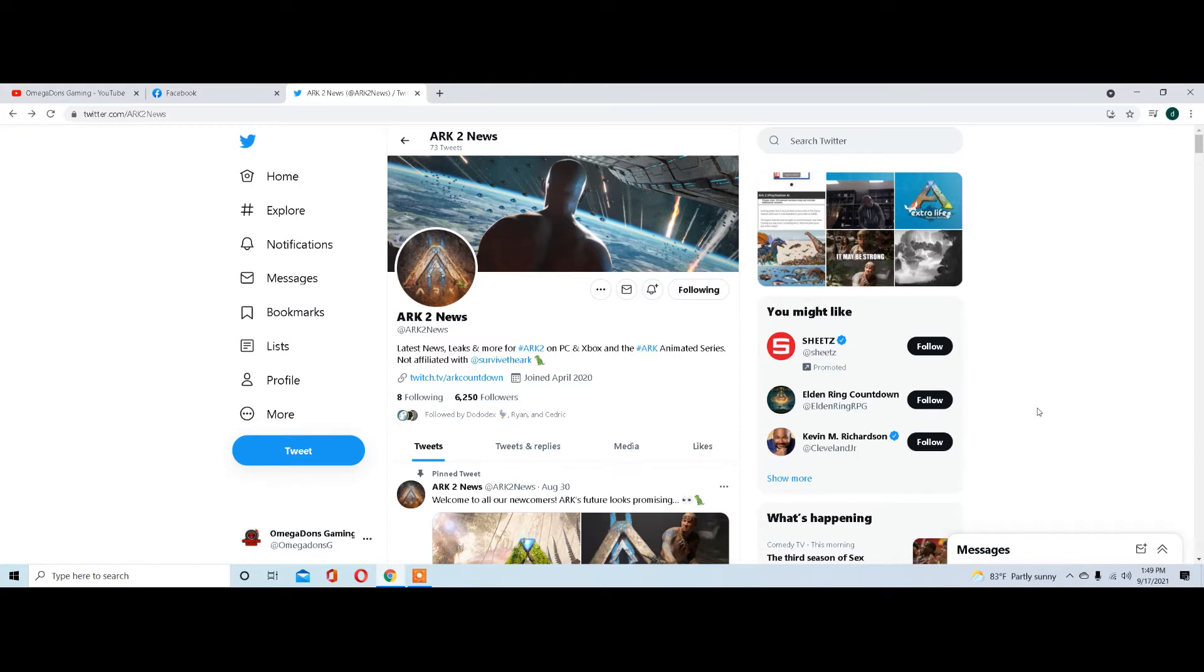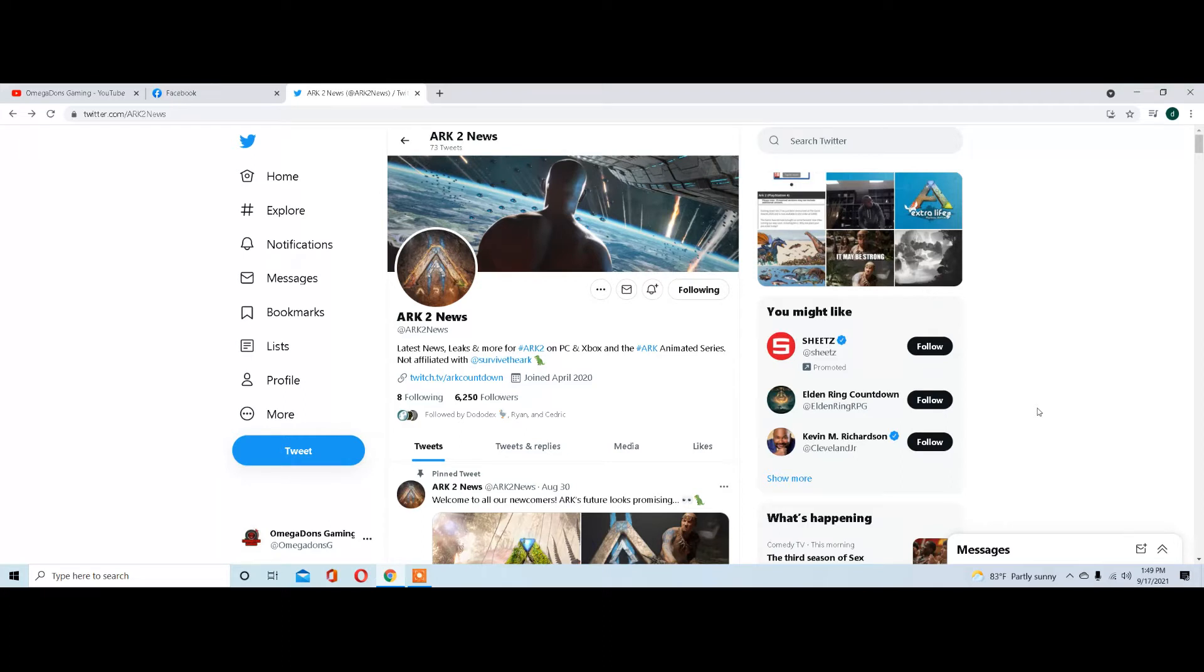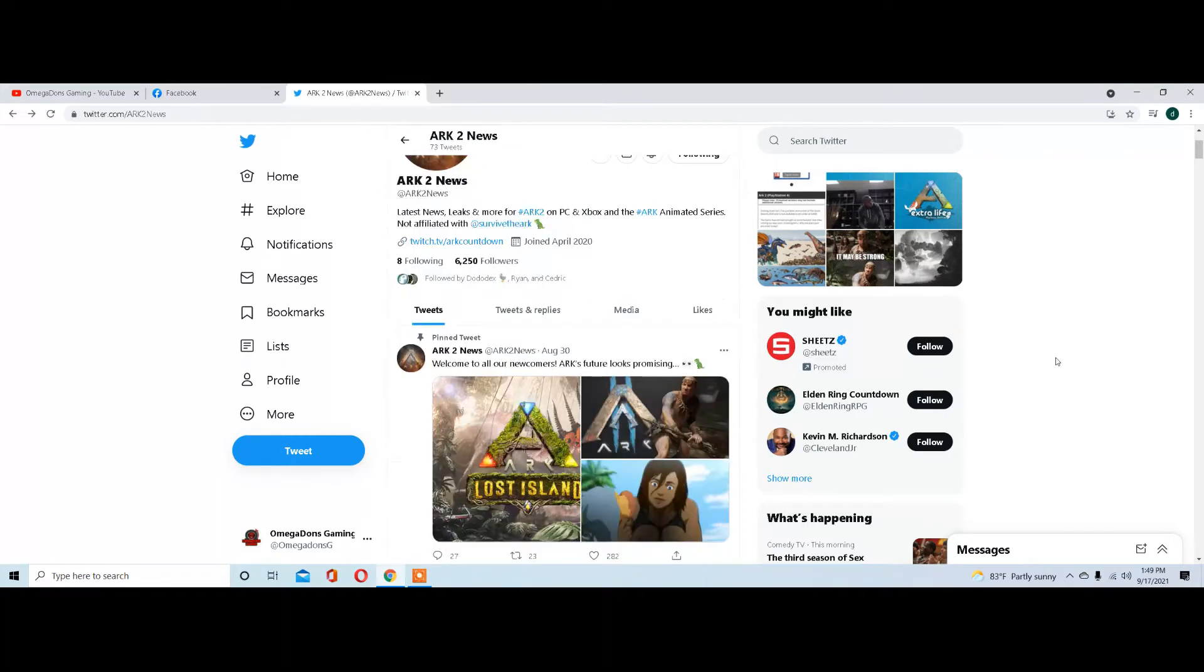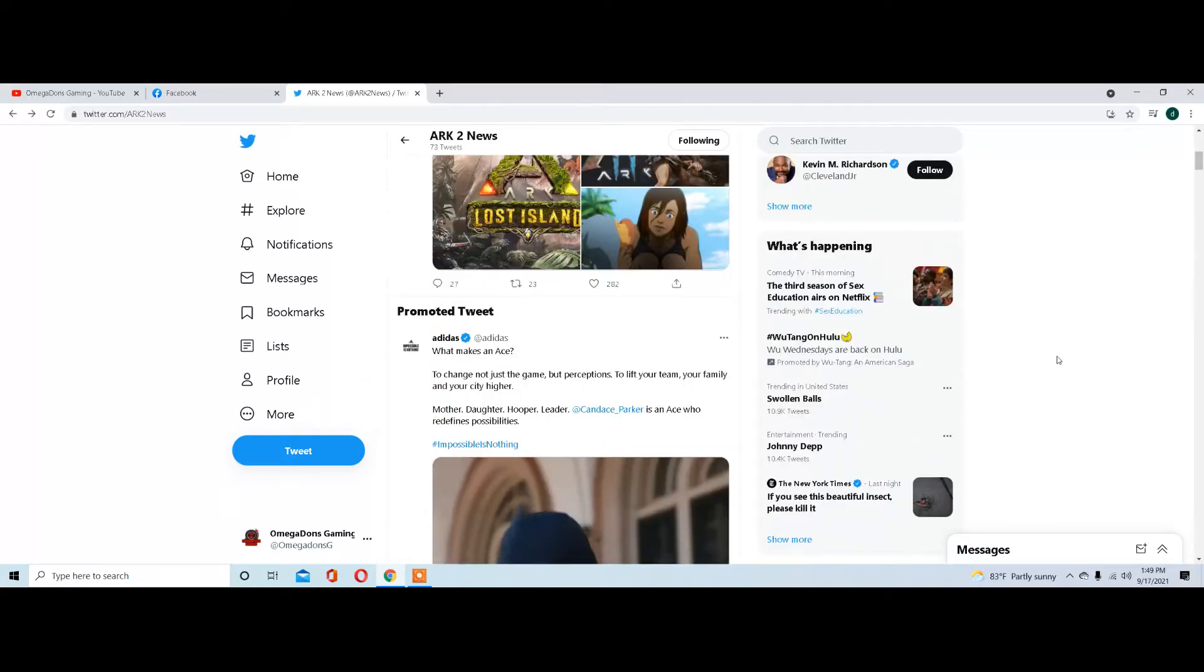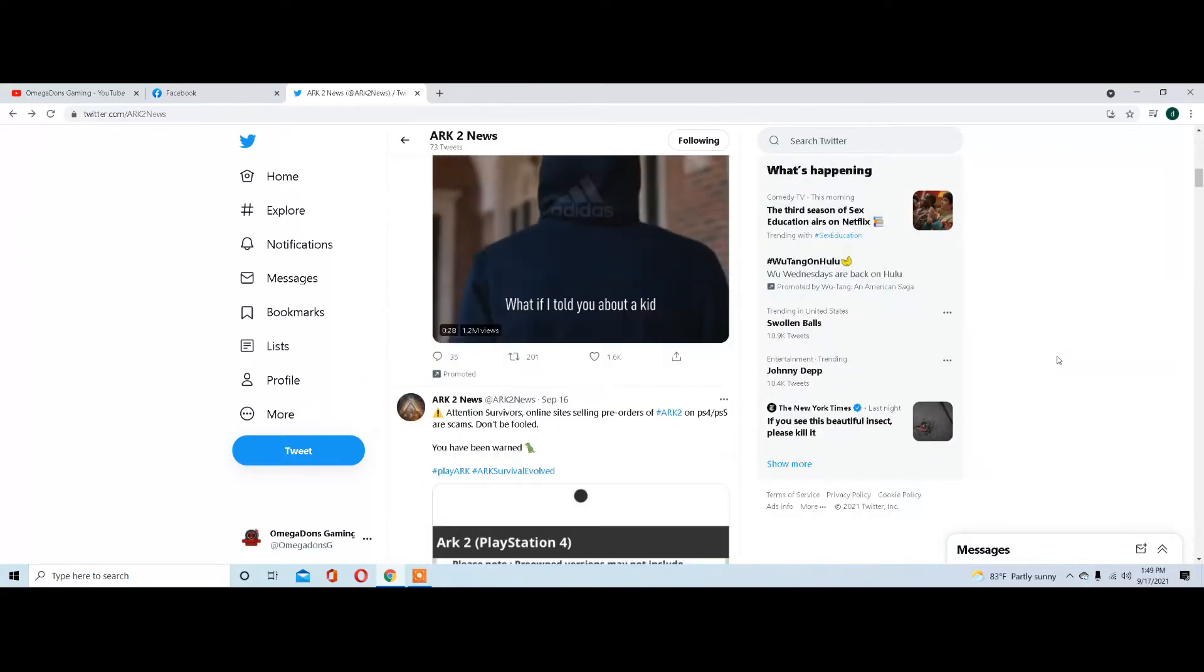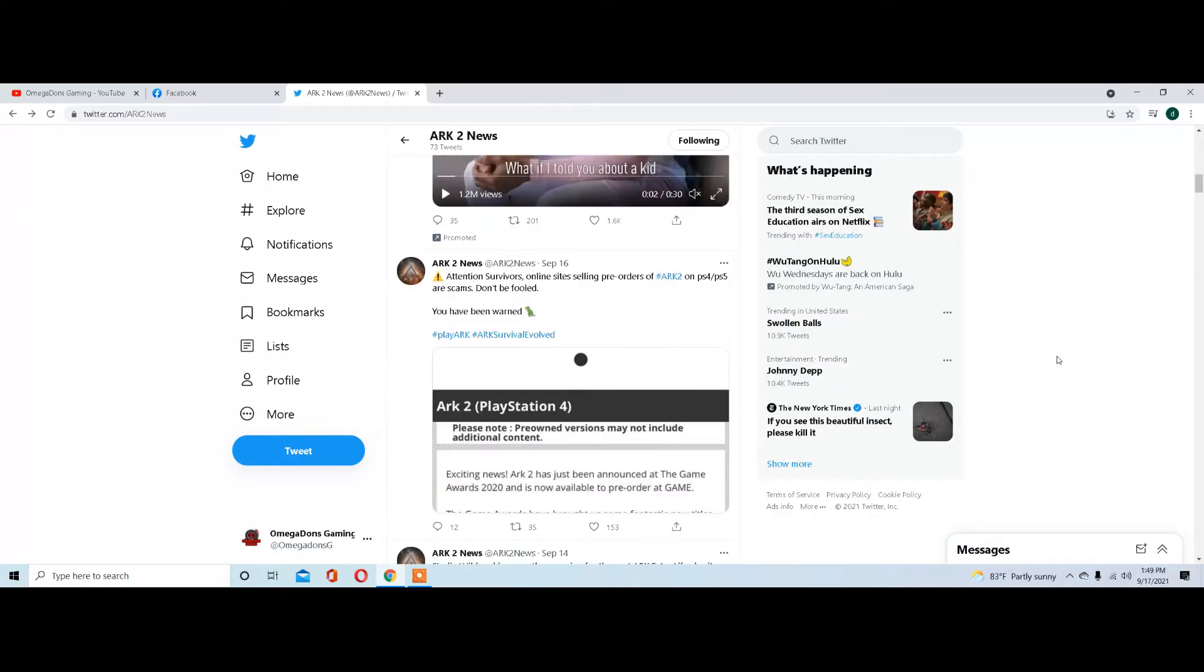Welcome to Omegadon's Gaming. This video is going to be a little bit different than most videos. We're going to take a look on Twitter at the Arc 2 news site and see what's going on with Arc 2, at least what they've posted on Twitter. You can see the welcome screen and shameless advertisement.